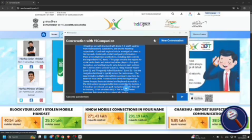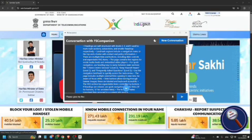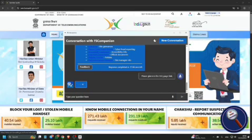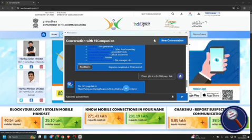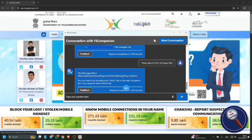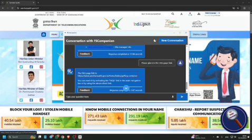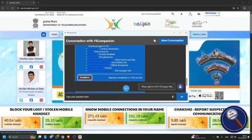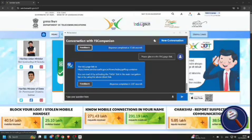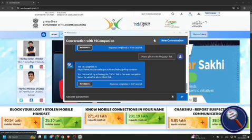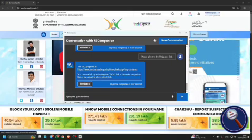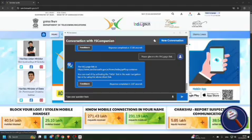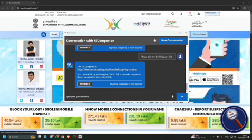Now let me ask some questions. I'm typing: 'Please give me the FAQ page link' and pressing Enter. The response is being generated. FS Companion provides the FAQ page link: https://www.sancharsaathi.gov.in/home/index.jsp#faqContainer. The response also says you can reach the FAQ page by activating the FAQs link in the main navigation bar, or by using the above direct link.